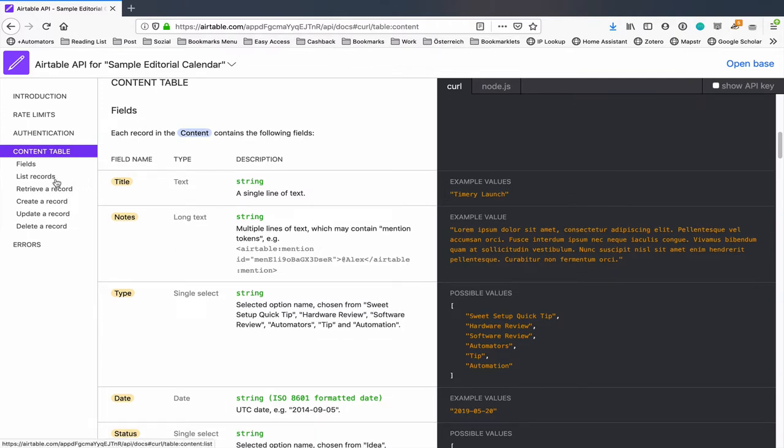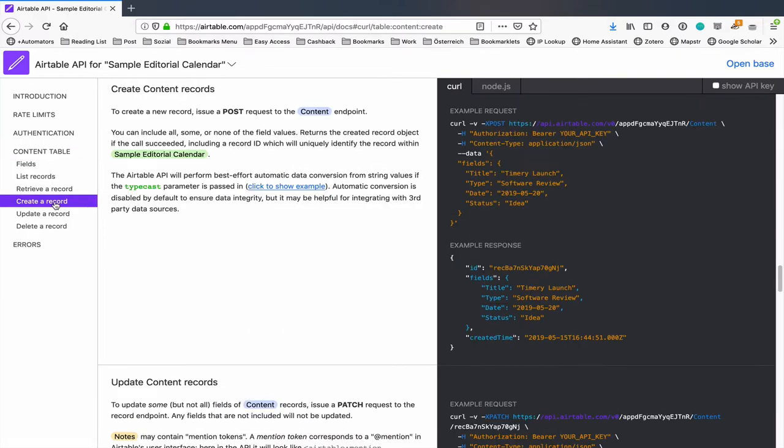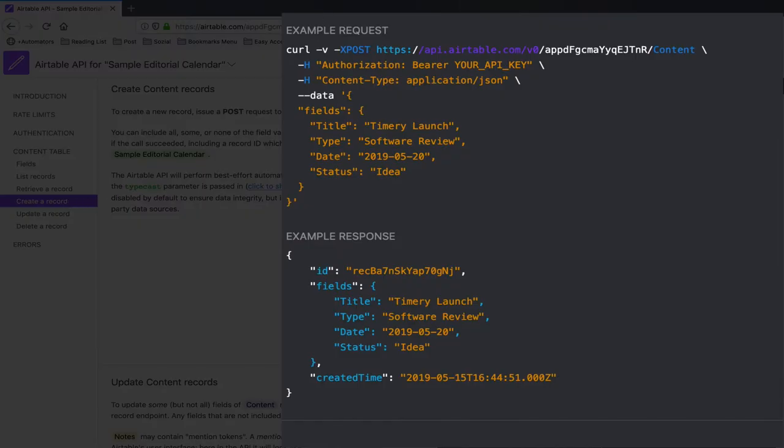And what we want to do is we want to create a record. So let's click on this and look at the example. You might be looking at this going okay I don't know what all this means. That's okay you don't need to know what all this means.